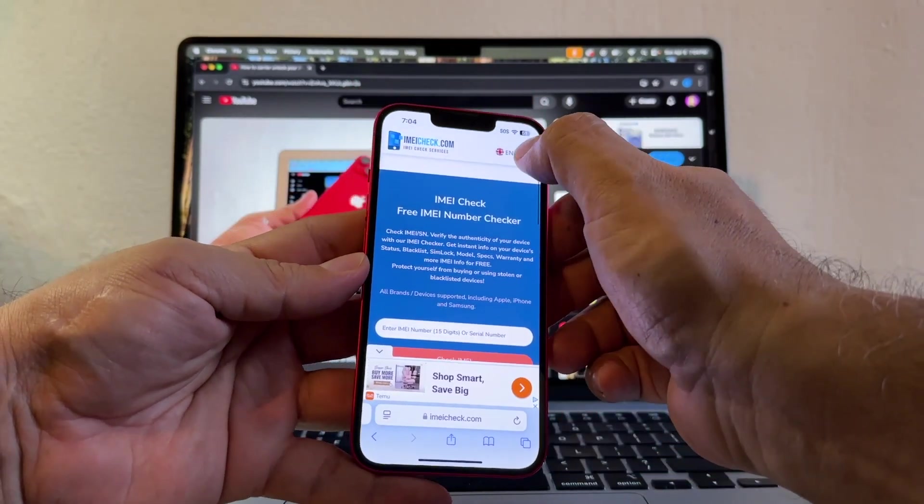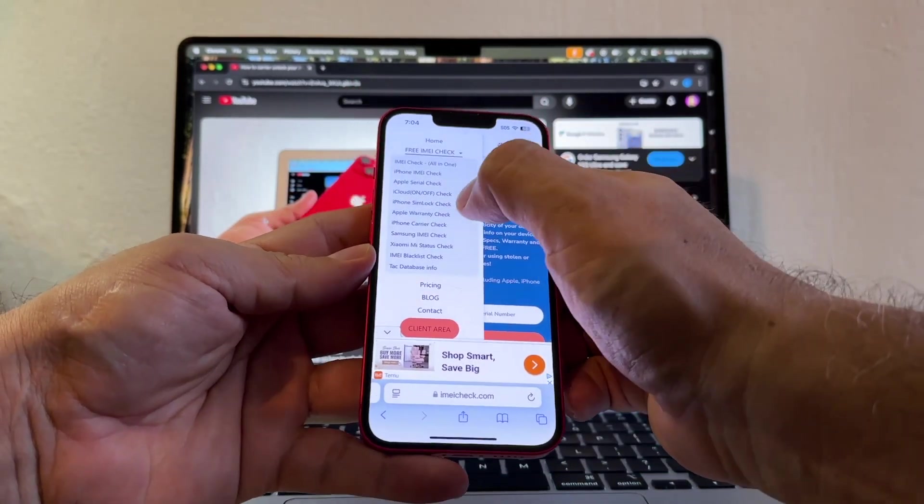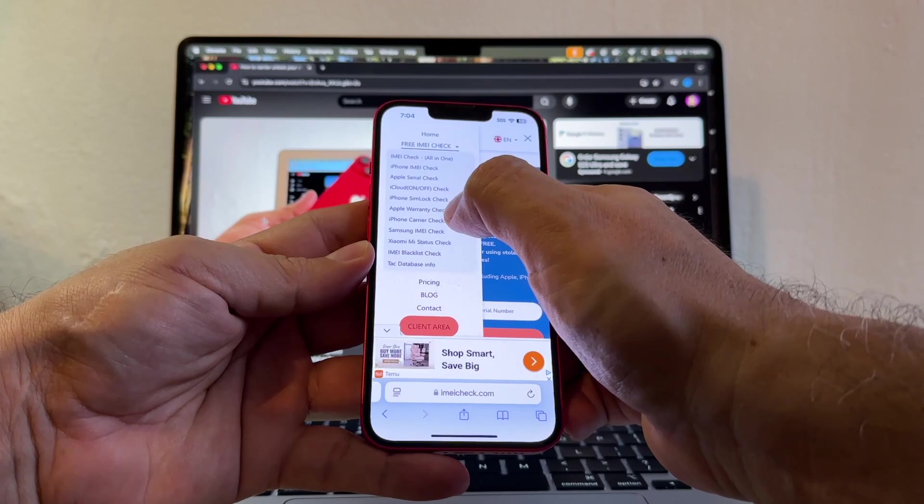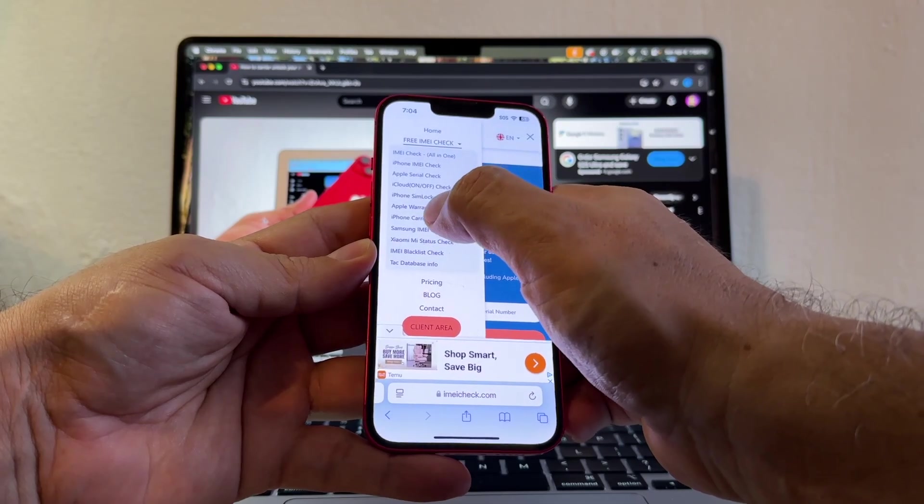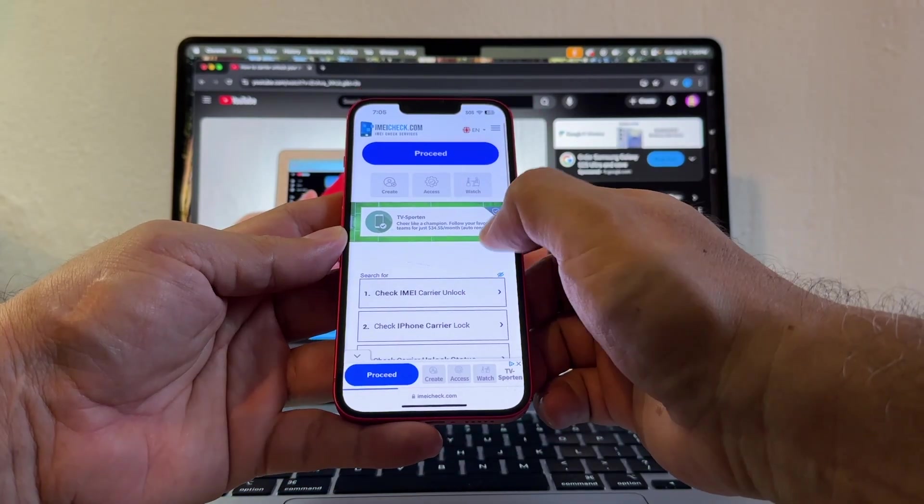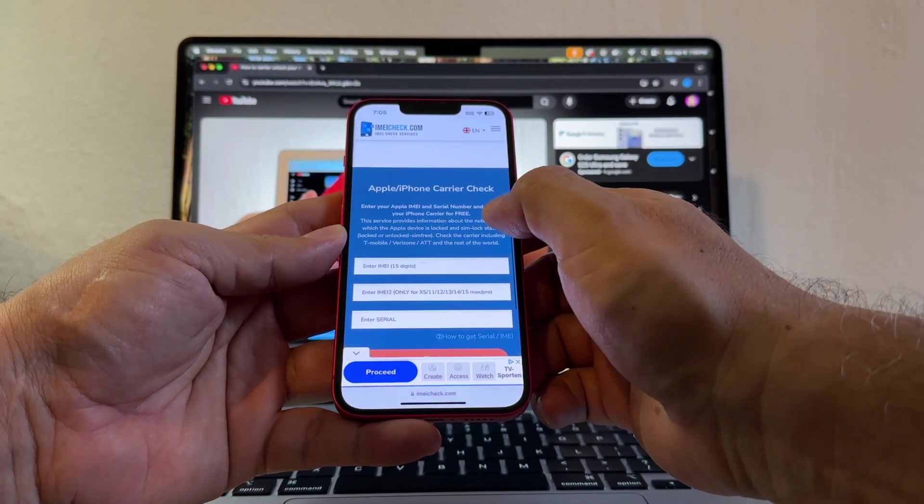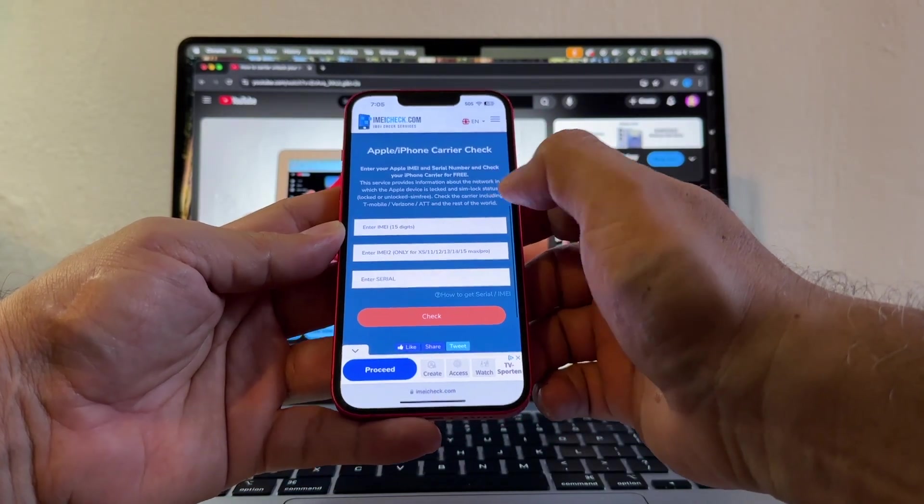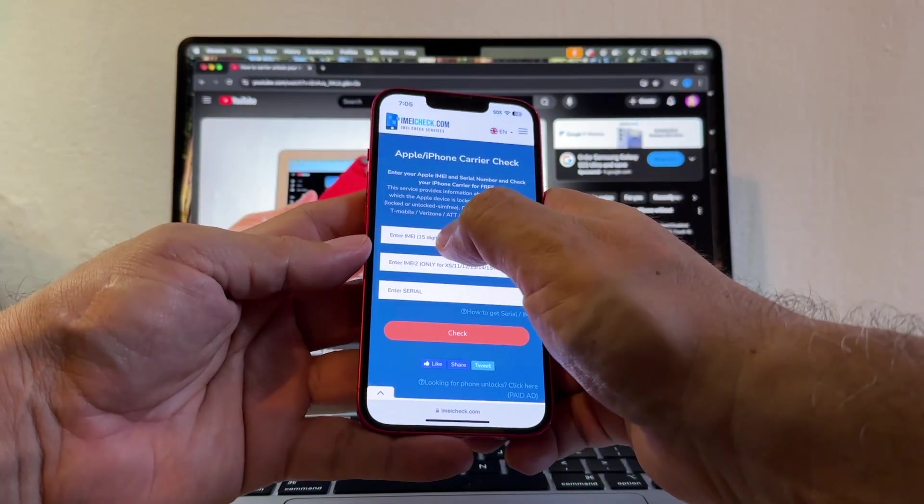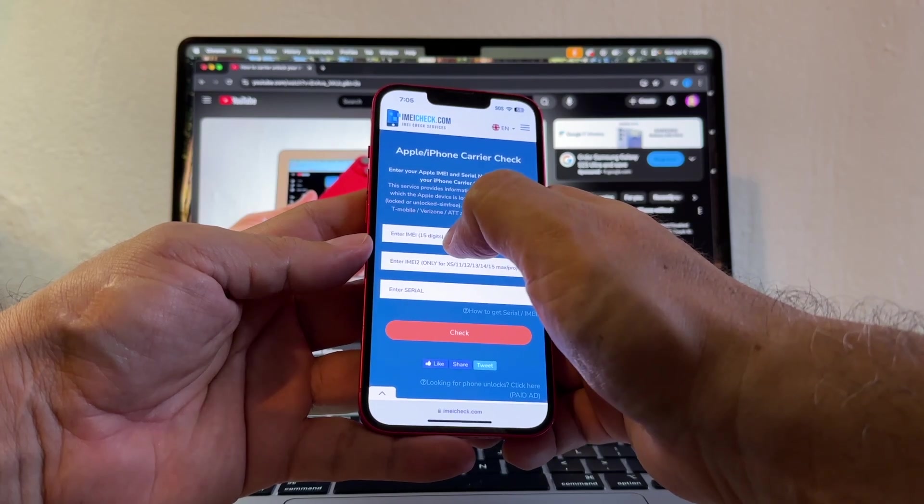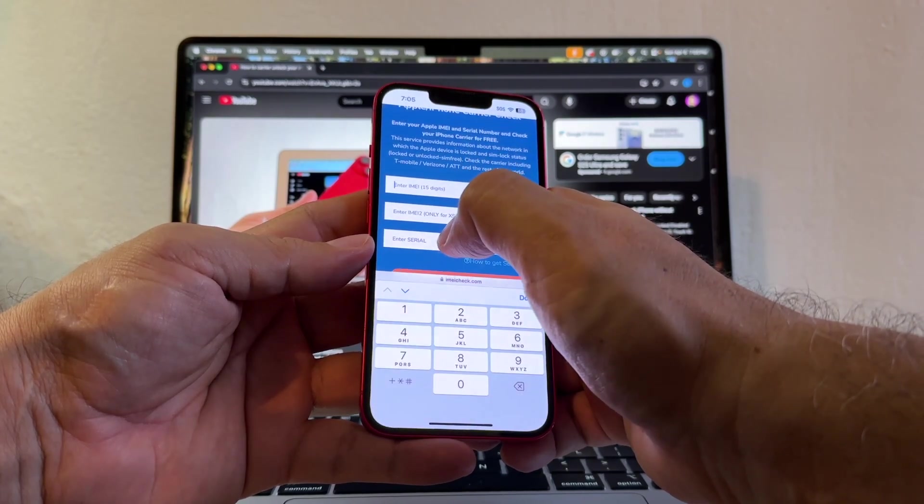And this is the website, imeicheck.com. Here you're going to go to the menu and look for iPhone Carrier Check. There are plenty of ads. So this is the screen we need.